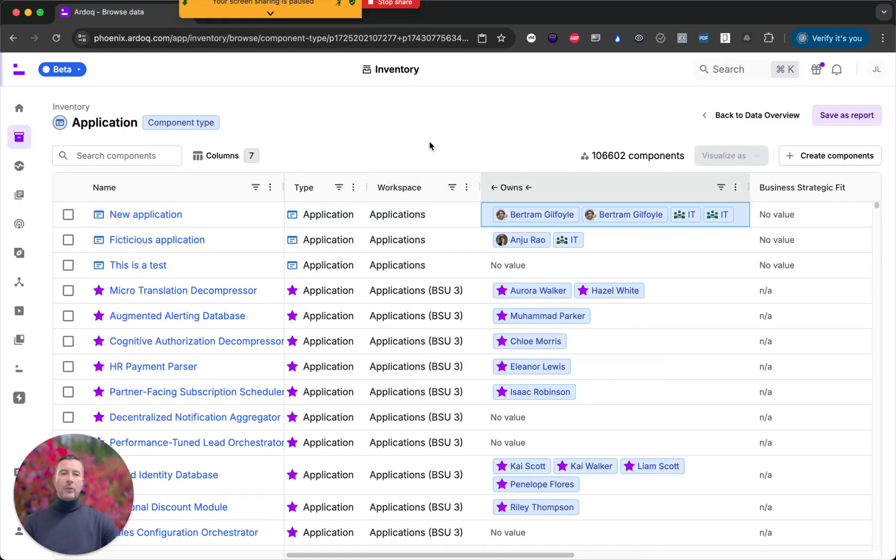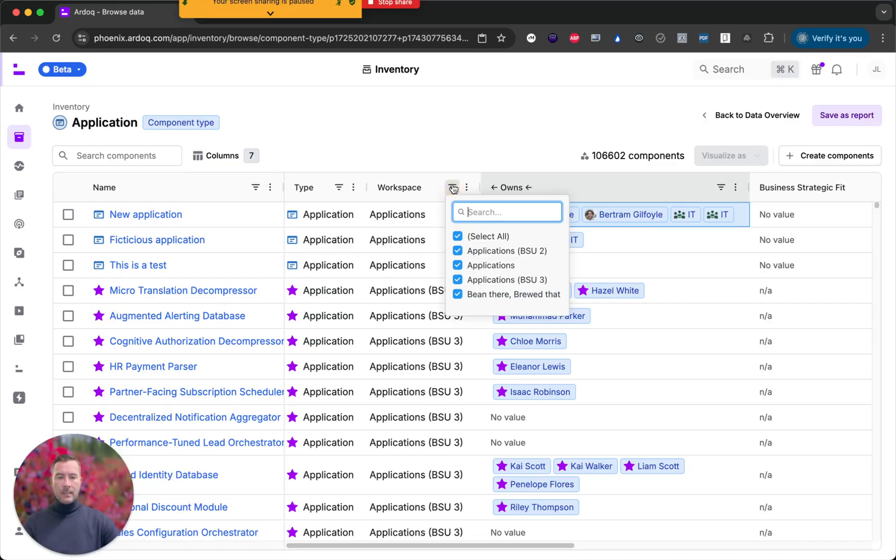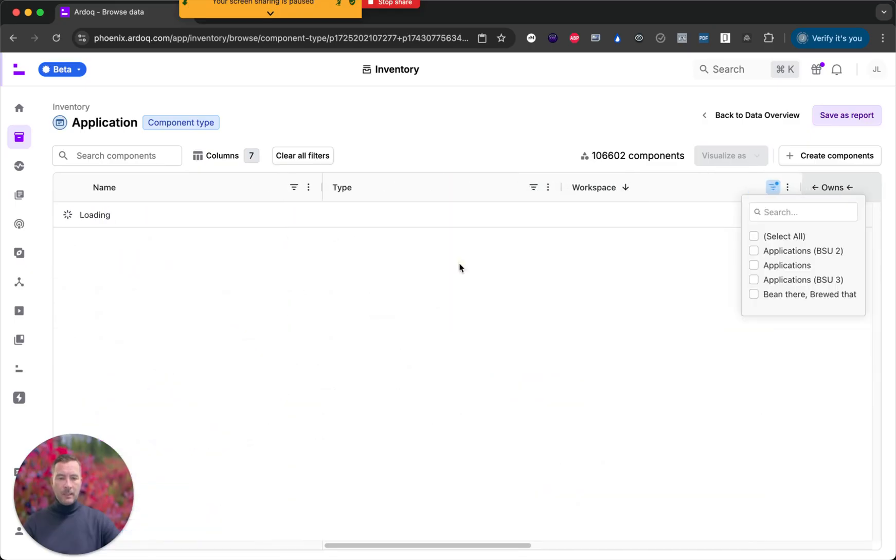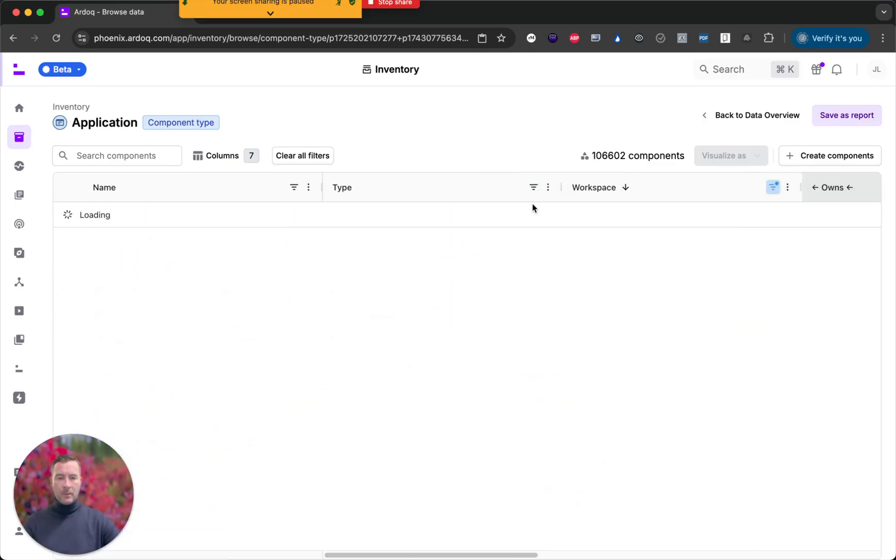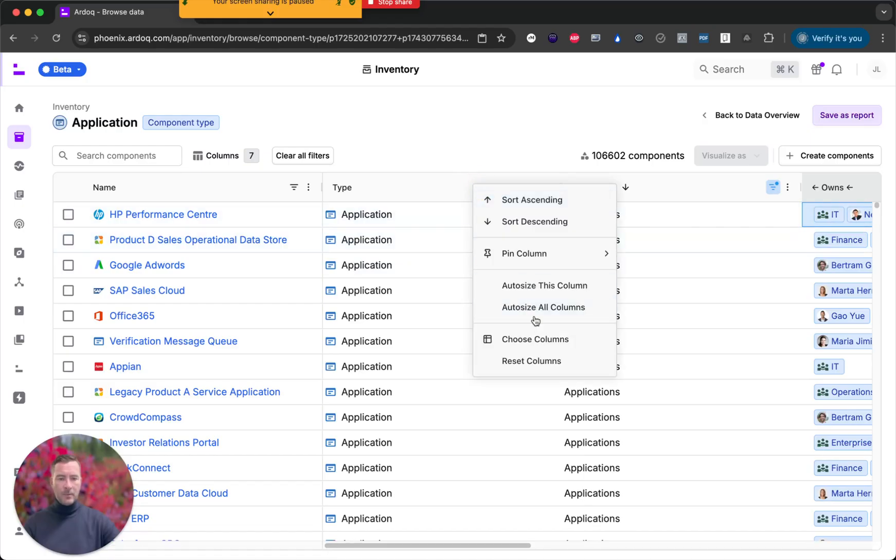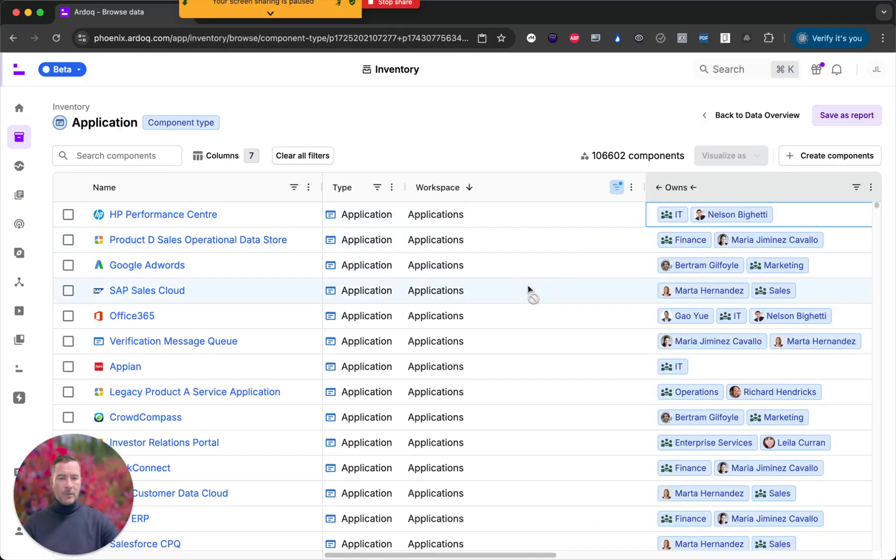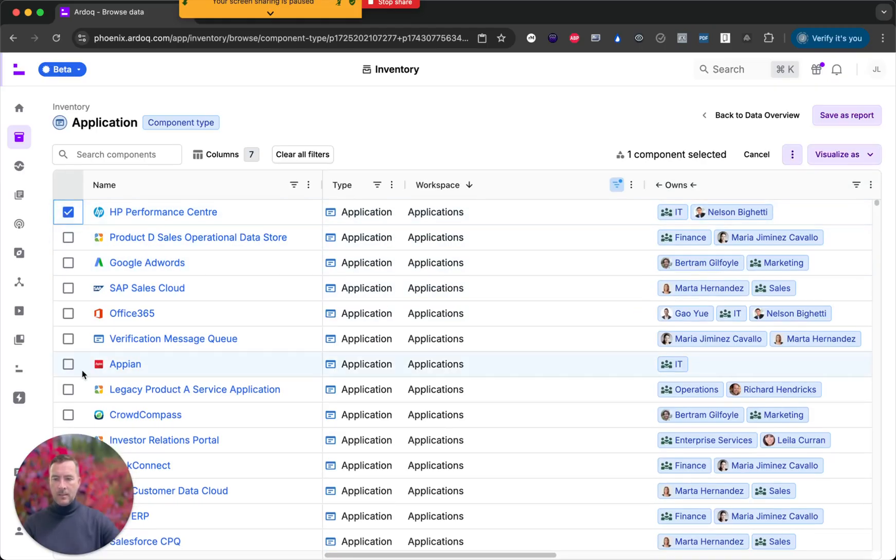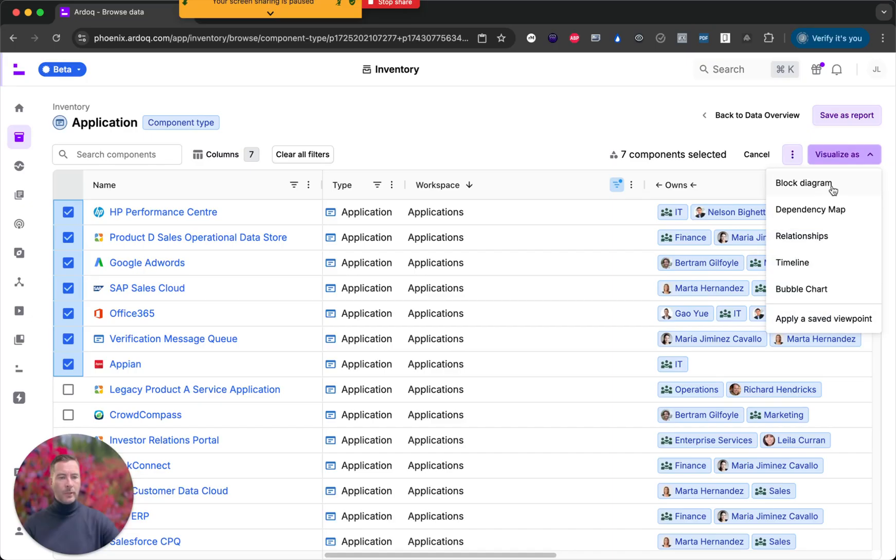The inventory not only is well integrated with reports but also with our various visualizations. So let me select a few applications here. Again I'm going to select from applications. Let me just auto size that. I want to see a number of these as a block diagram.